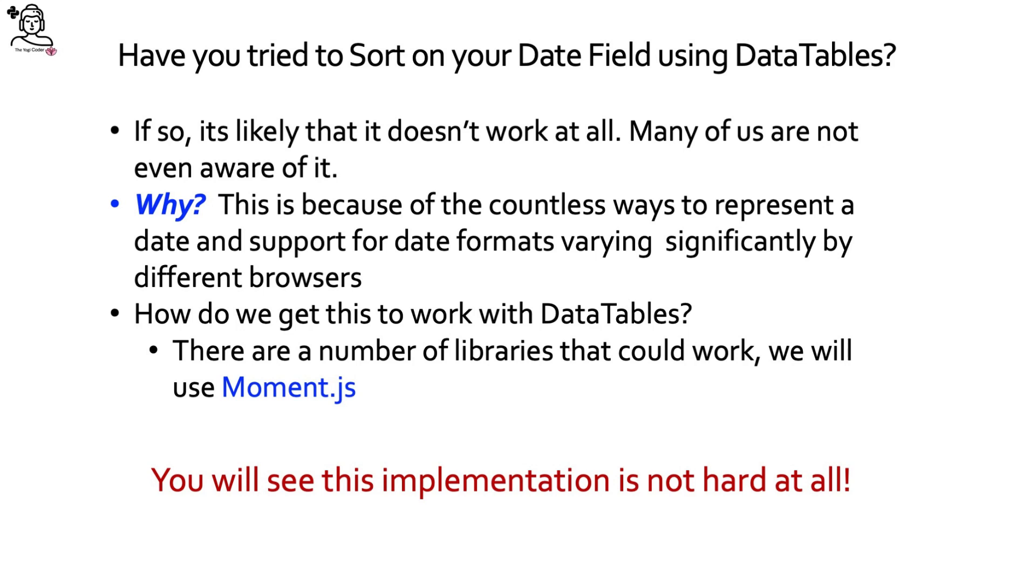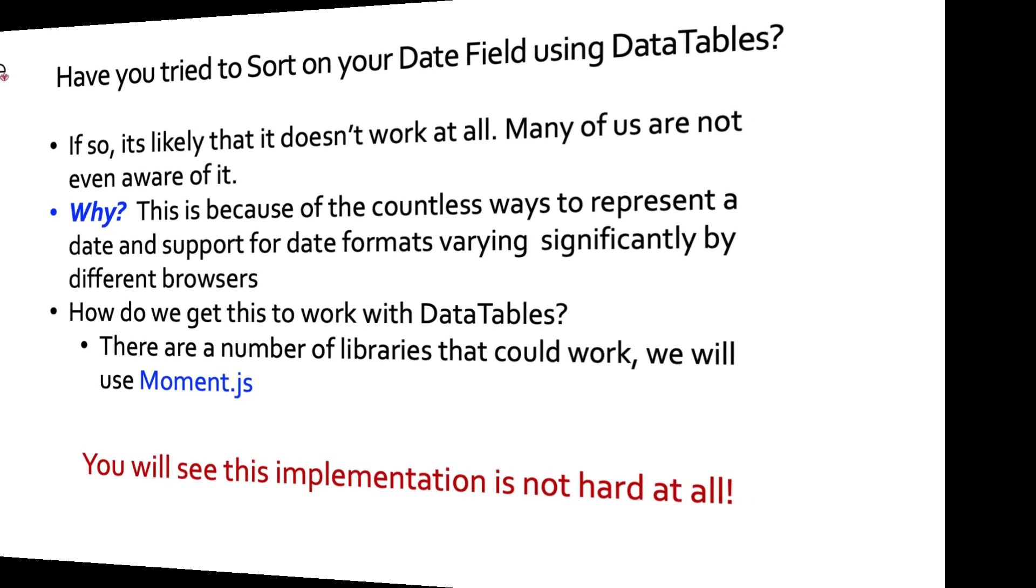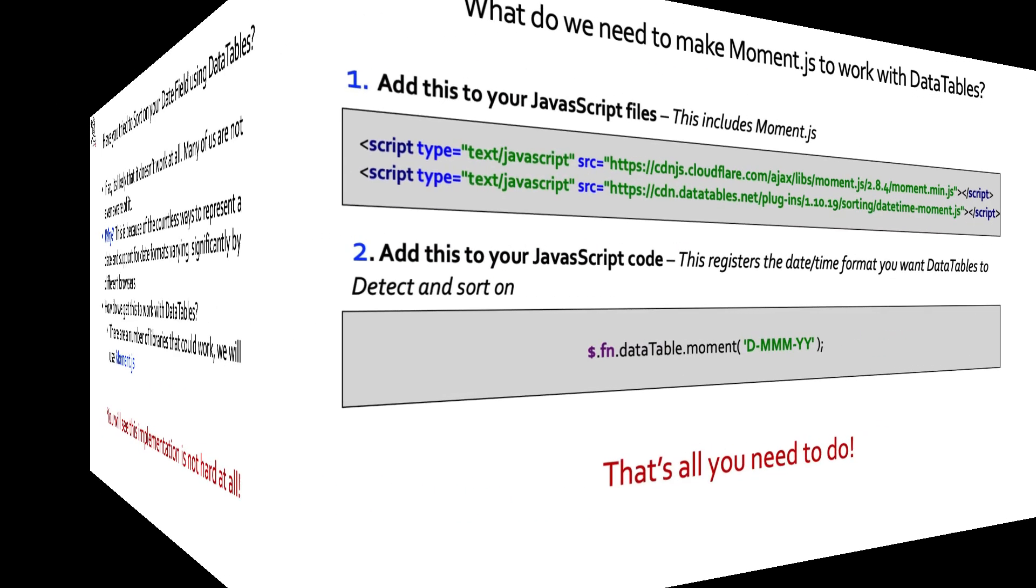How do we get this to work with data tables? Are we at a loss? No, we're not. There are a number of libraries that we can use. For this particular class, we're going to use one that's called Moment.js. And you're going to see that the implementation is not hard at all.